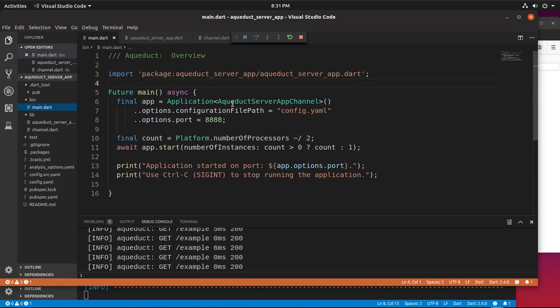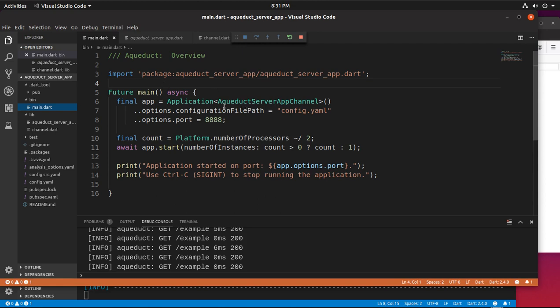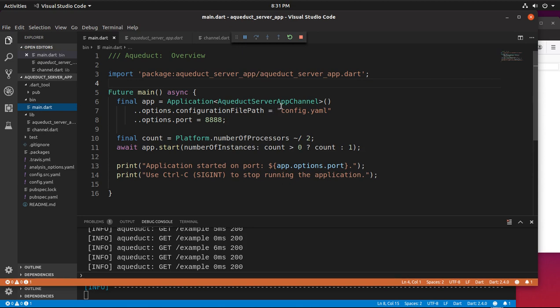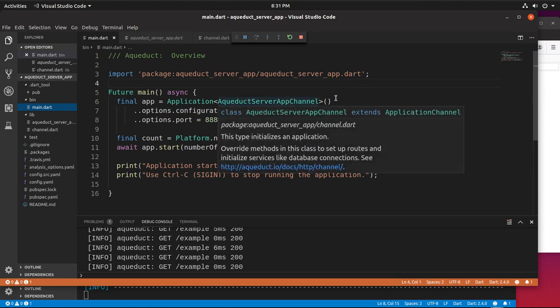Right over here, we have application Aqueduct server app channel. So it's an application channel, right? We know that. We'll go over that in a couple of seconds.